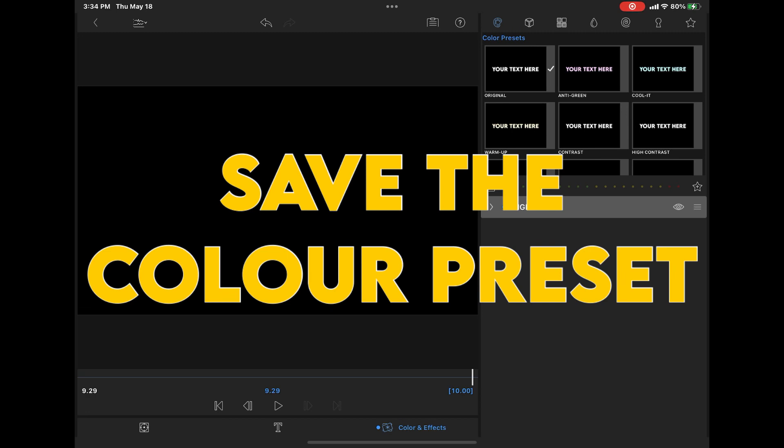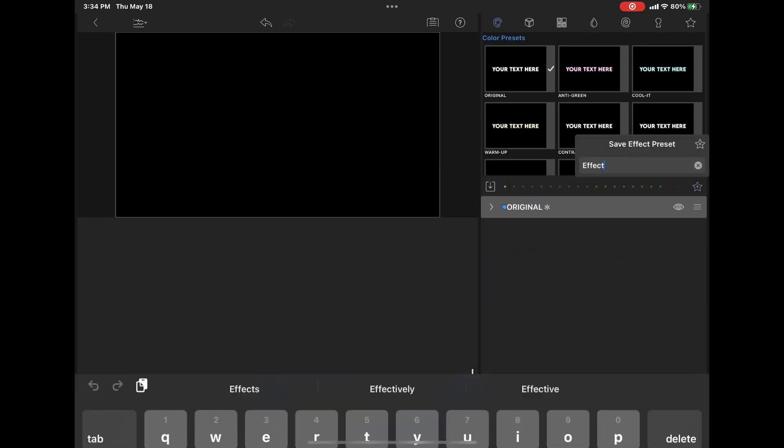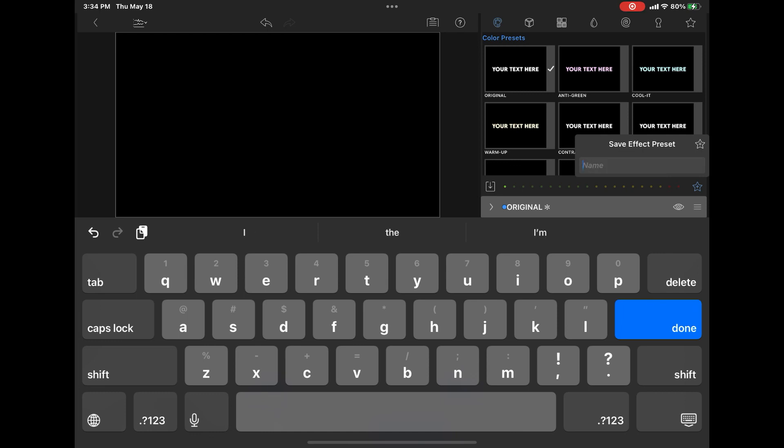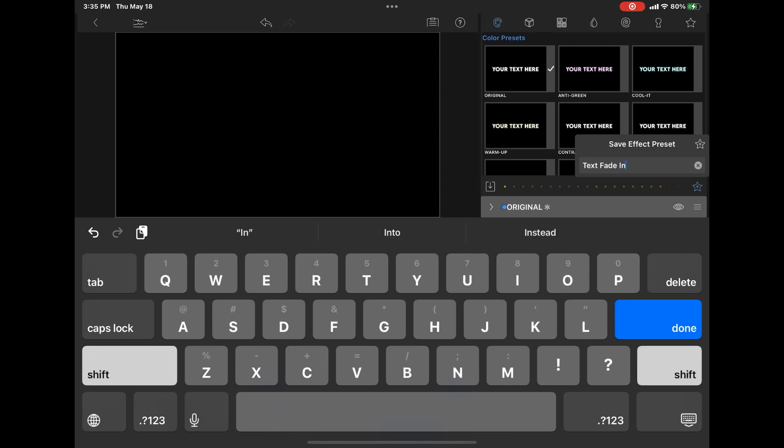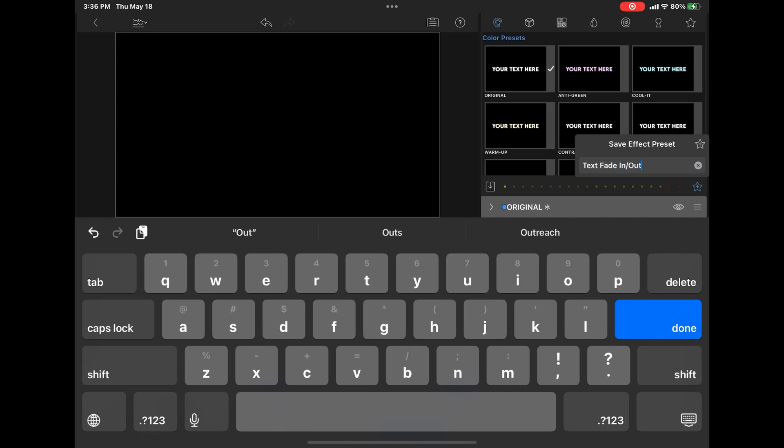To save the color effects preset, the one that we've just done, go back to color and effects. Tap on the star one more time, just above the original preset. Give your preset a descriptive name and then tap the star one more time to add the preset to the user presets area like this.